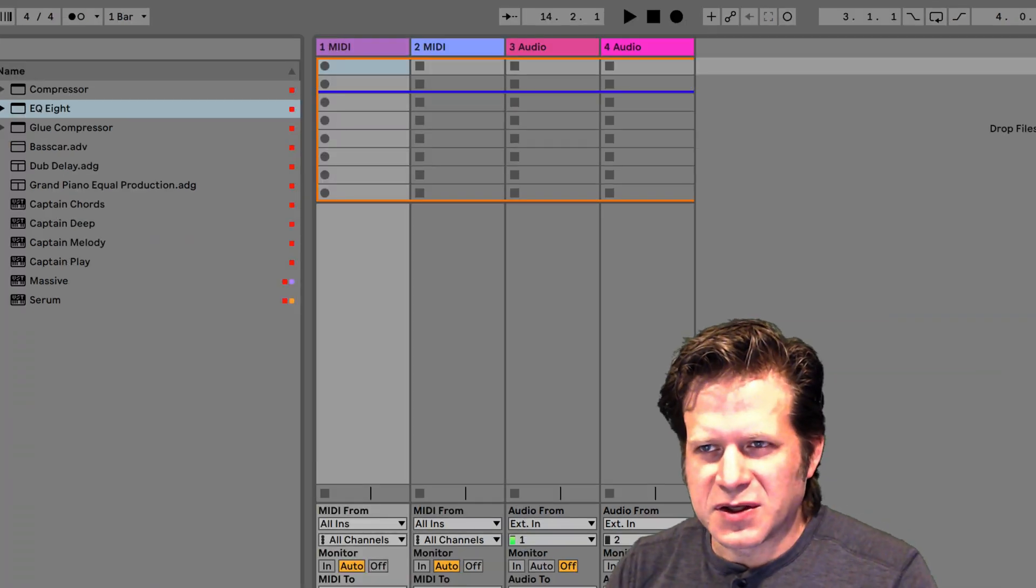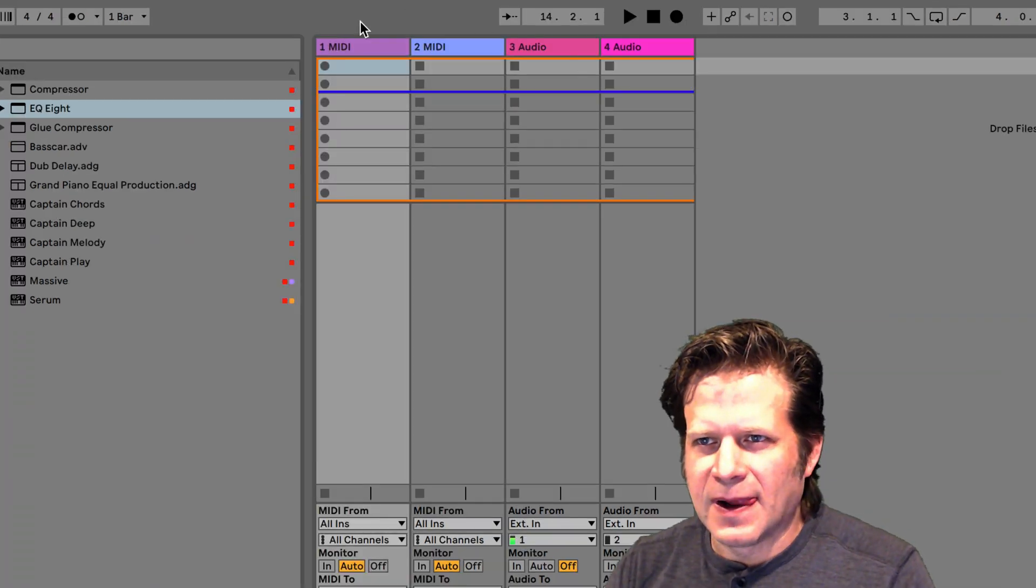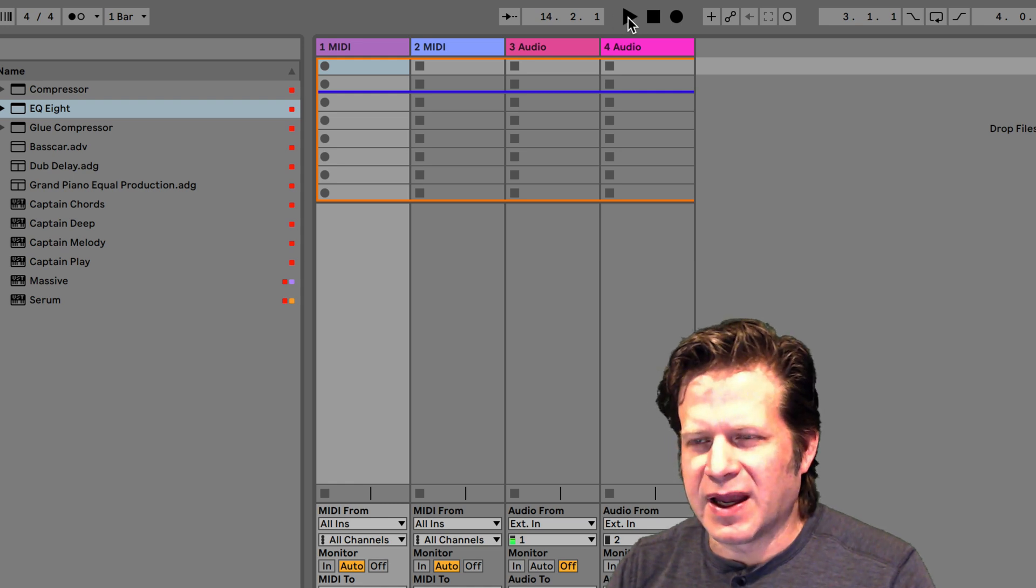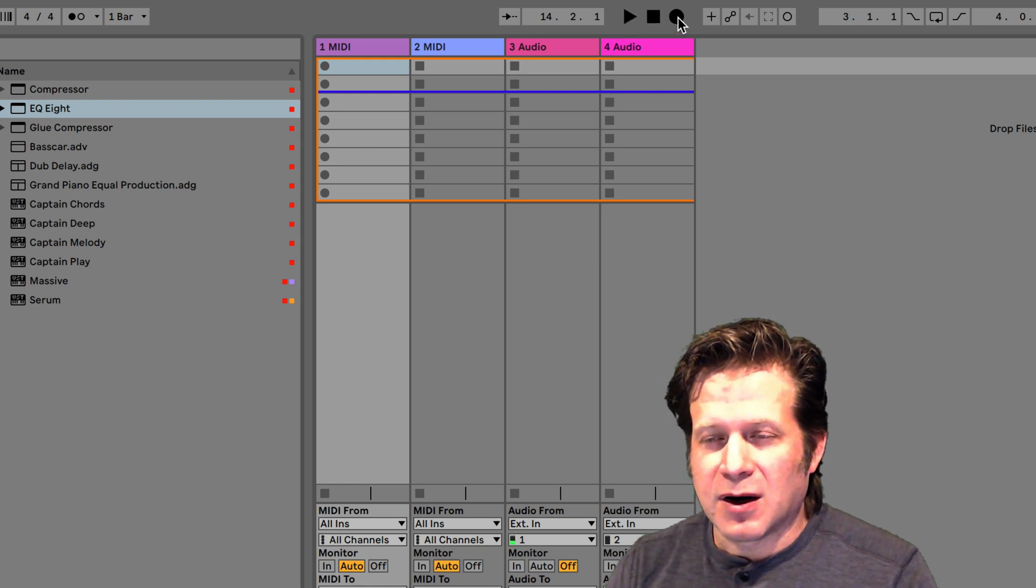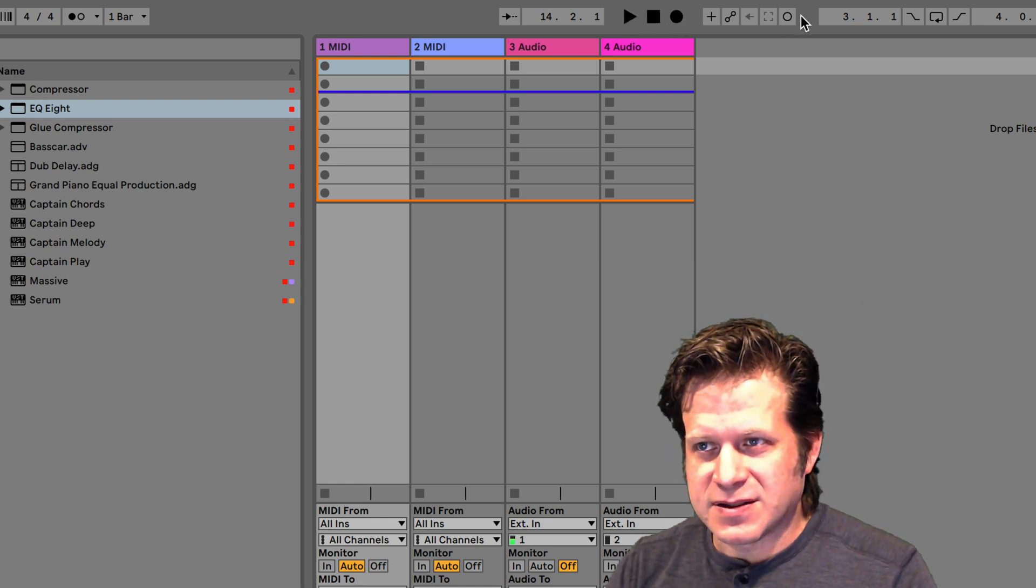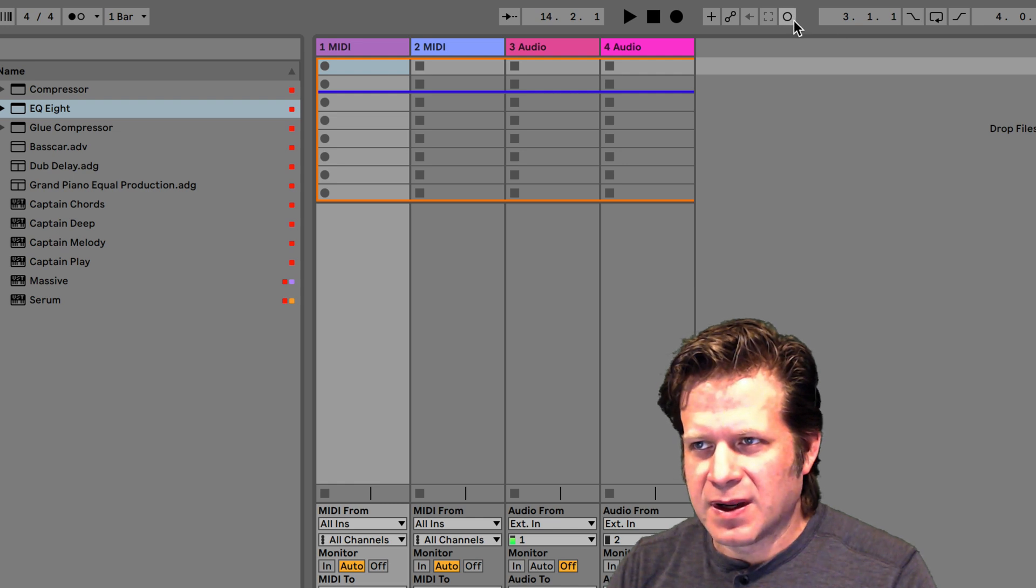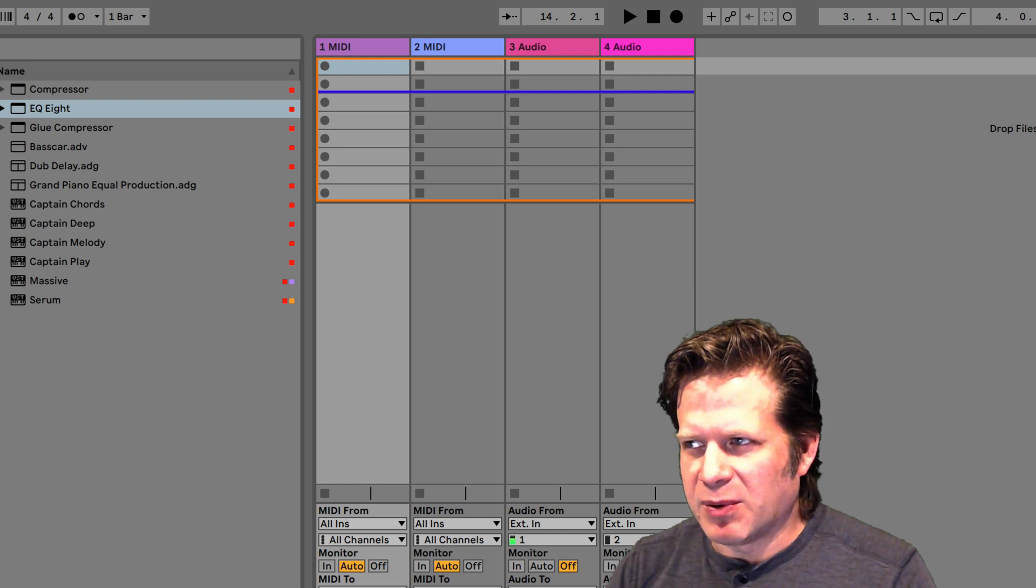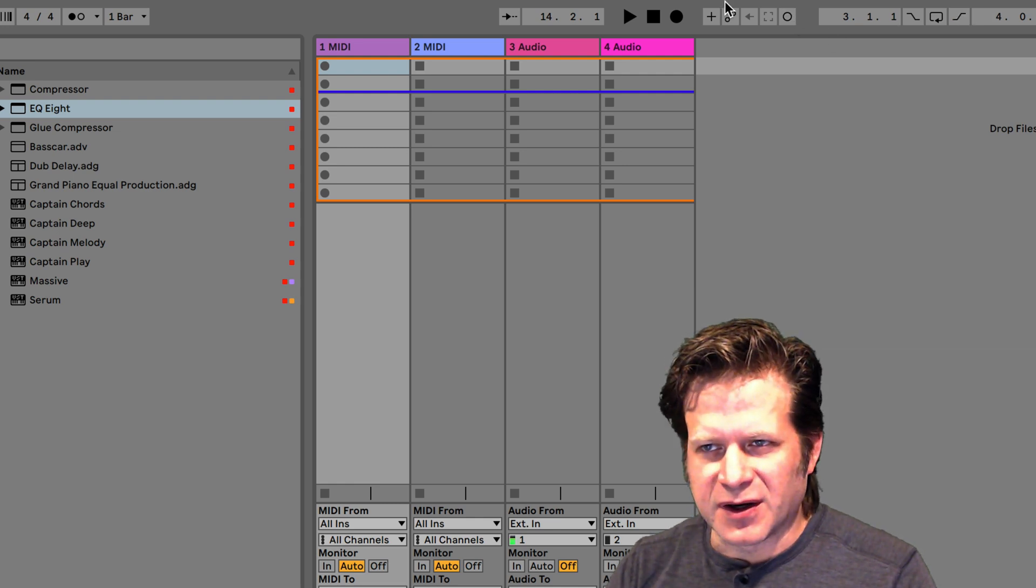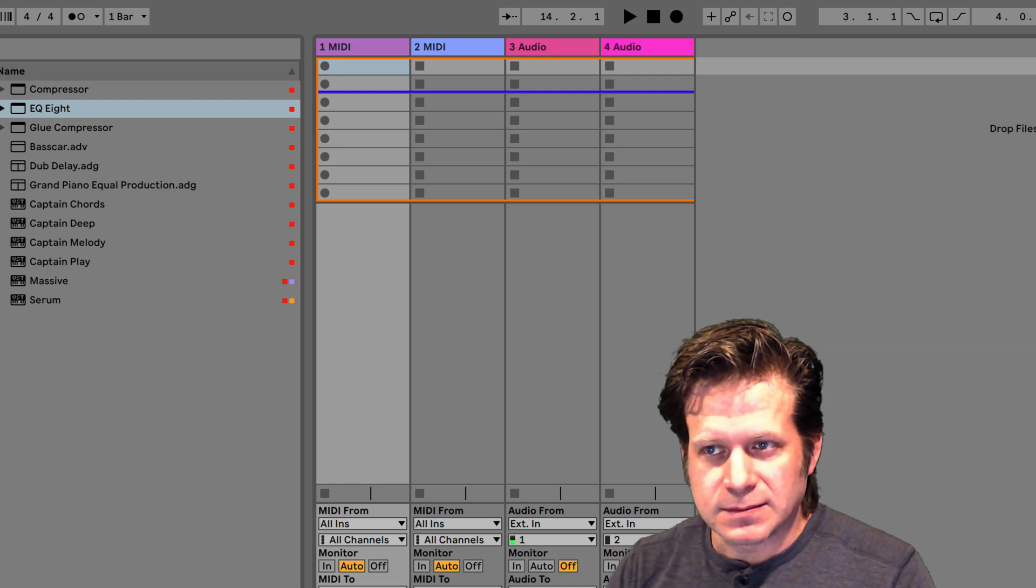We have click track. We can turn click track on and off. We can also set up a count in, and we also have the global synchronization. We'll get into that later. Additionally, the toolbar up here has some other sound functions. We have play, stop, arrangement record, session record, and some looping points. We'll get into that stuff later on as well.